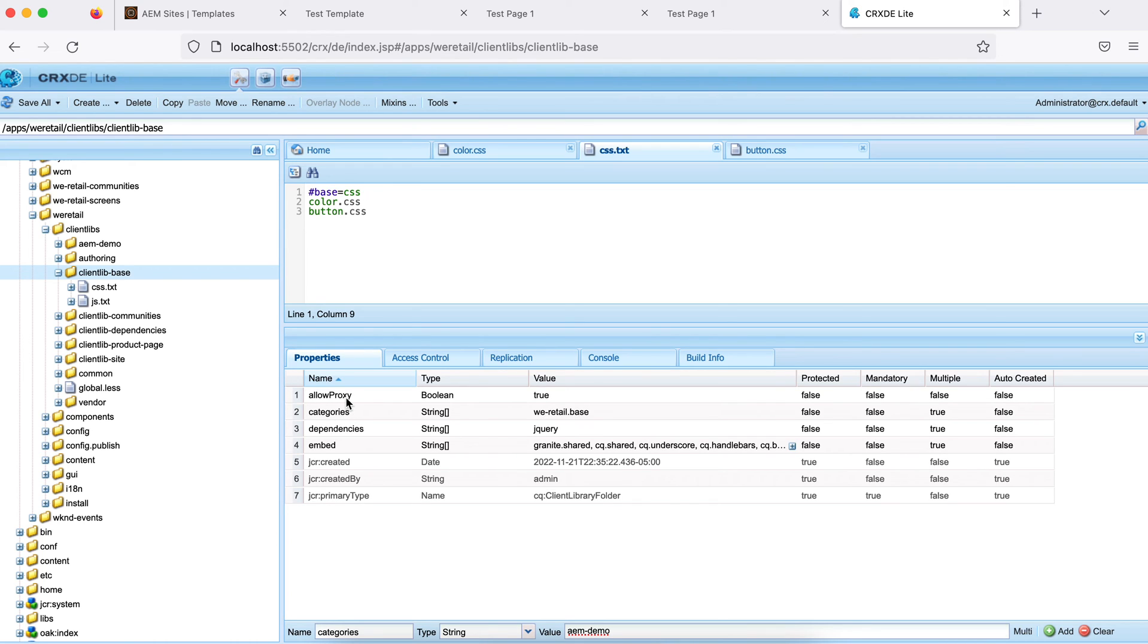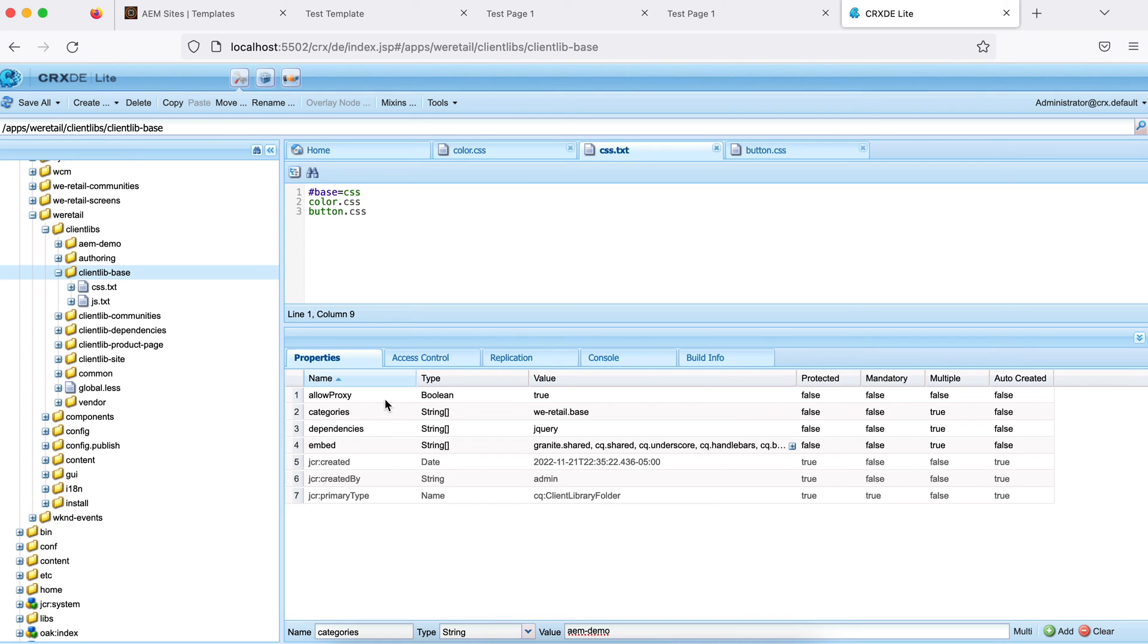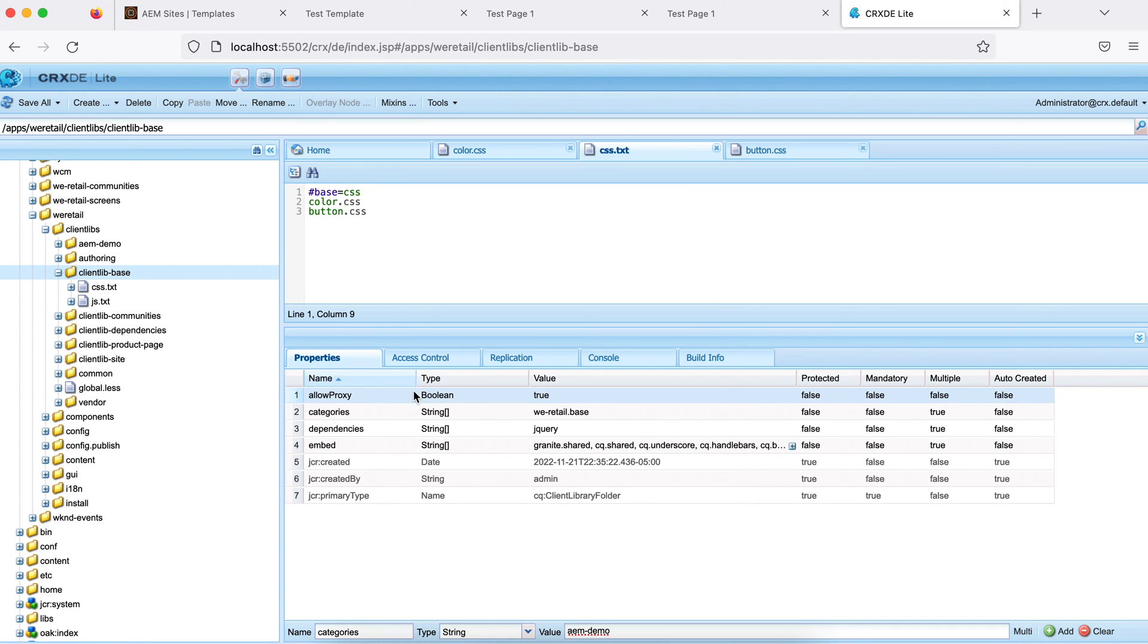One more thing, allow proxy. Allow proxy means this client library will be available on your dispatcher or publish. If on publish user is anonymous, for anonymous user this client library is allowed using this property. Otherwise this won't load. If you remove this property, you will see the changes on your author or wherever you logged in. But for anonymous user, you won't be able to see this. So this property, allow proxy true, to allow this client library for the anonymous user on your publish instance.